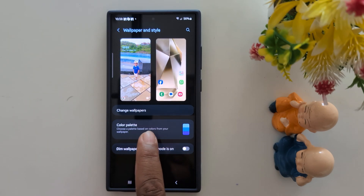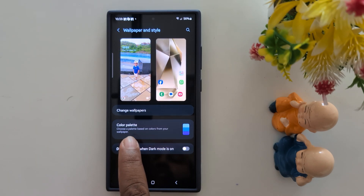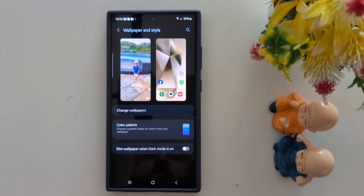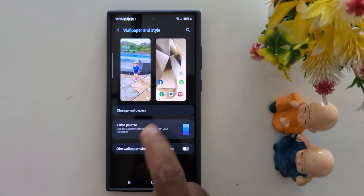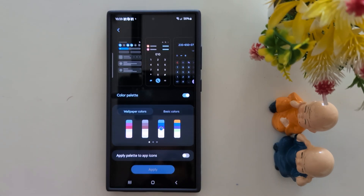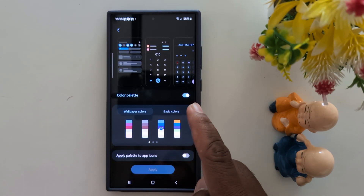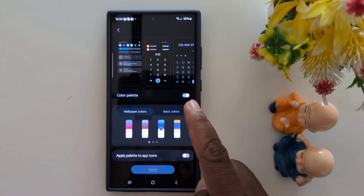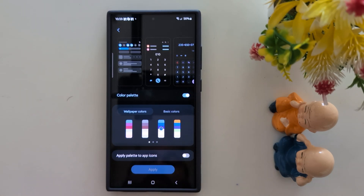Here you can find the color palette. Choose a palette based on colors from your wallpaper. Tap on it. Now make sure to click on the color palette option on your device.